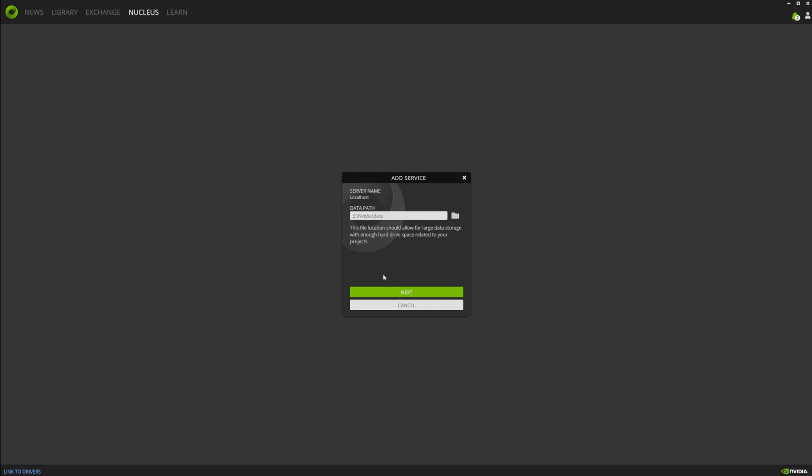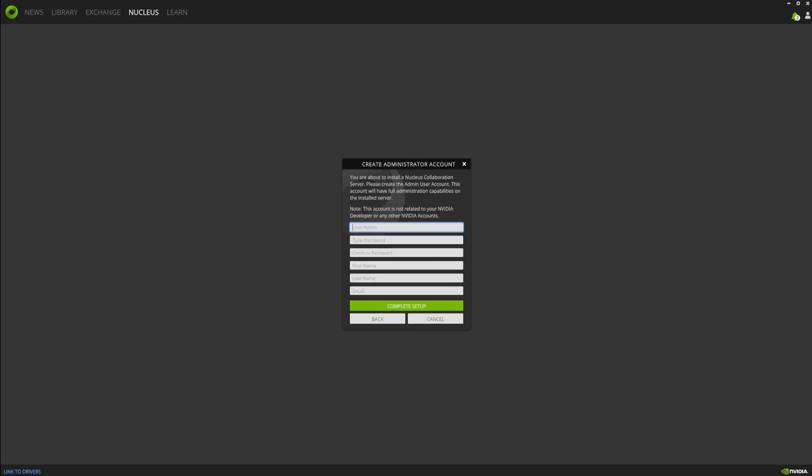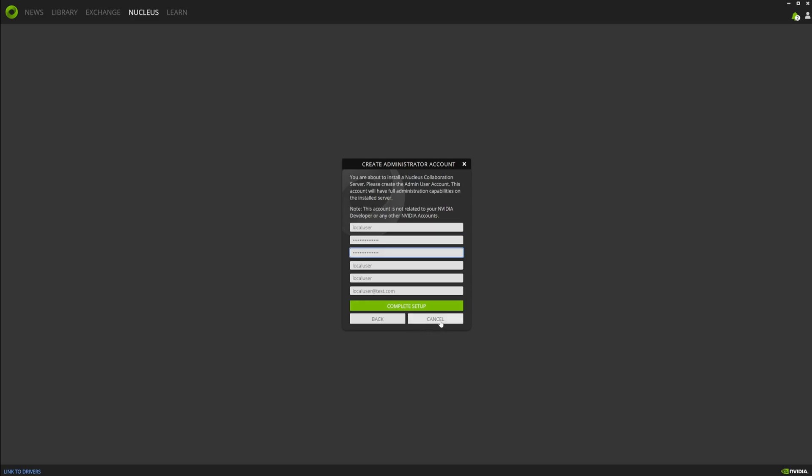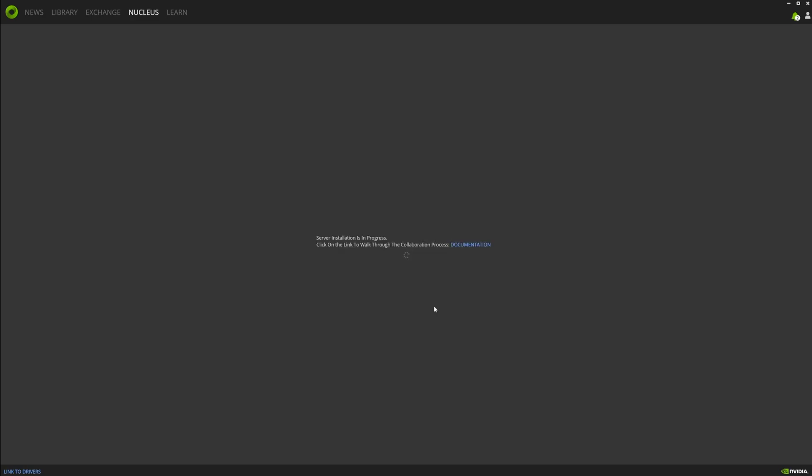Check the link in the description and run that tool because it will clear everything out and allow you to get back to this page, which is your username and password for your admin access. If you forget this, which I've done, you can't get back in, so you have to clean everything out and start again.